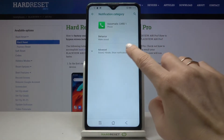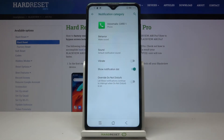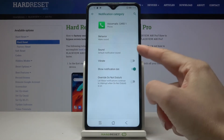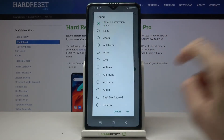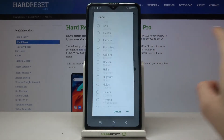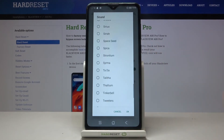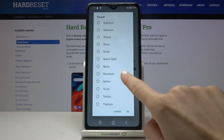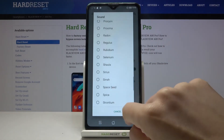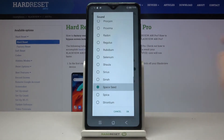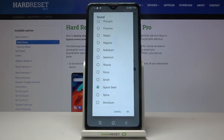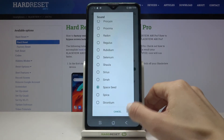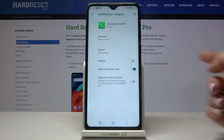By selecting Advanced, you can access the Sound option. Click on it and then pick the ringtone that you would like to apply as your default voicemail notification sound. For example, select one and click OK to save it.